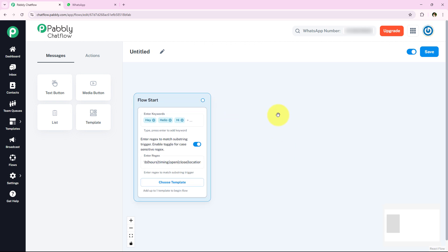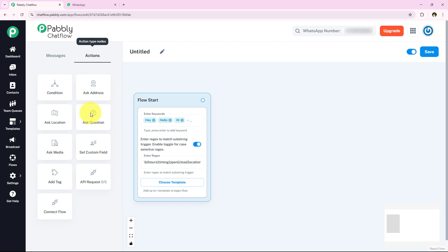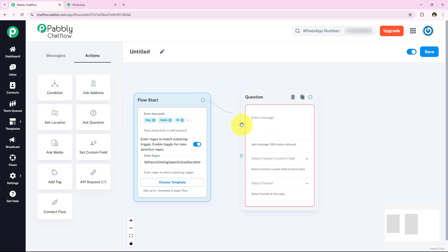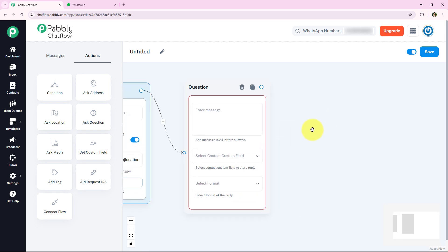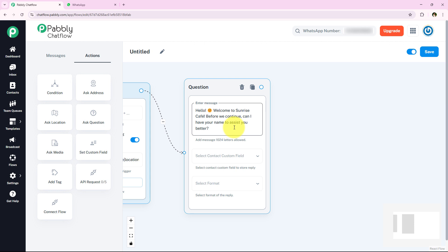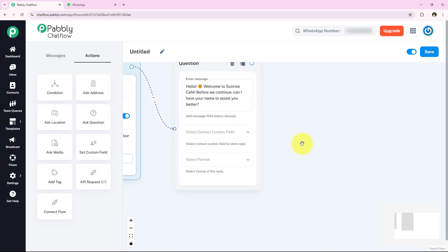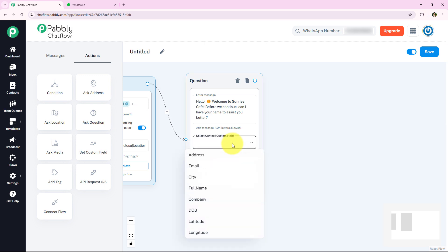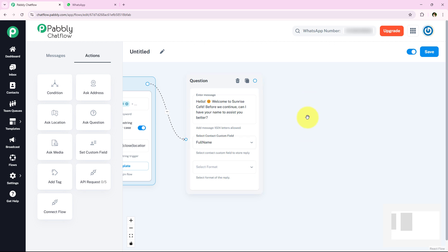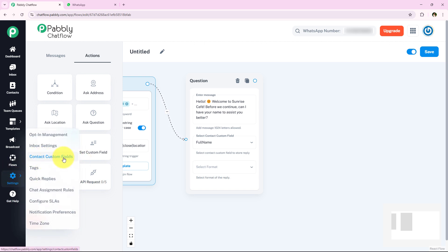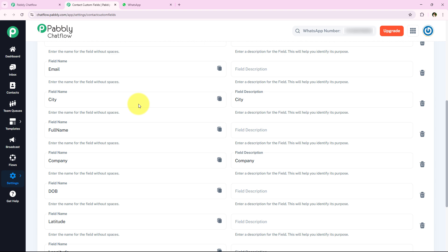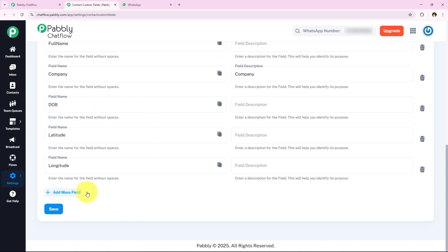Now I want to first ask my customer about their name. To do that, I am going to the Actions section in the left sidebar. There is an option called 'Ask Question' — I am going to drag and drop it and connect it to the flow start. In the question field I will enter the message asking for their name. I will select the contact custom field as 'Full Name' and set the format as text. I'll keep the number of attempts as one and leave the validation message blank.